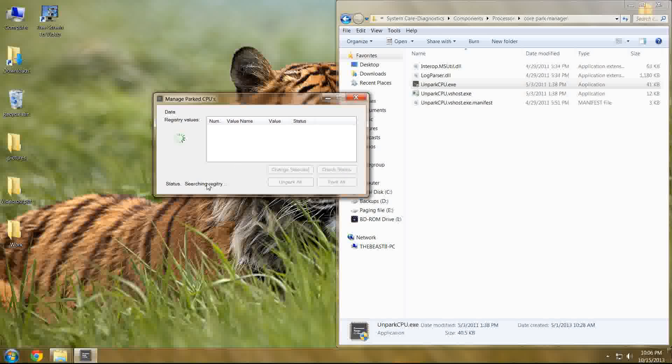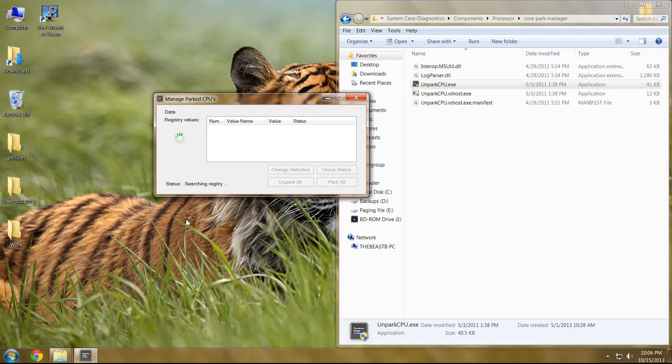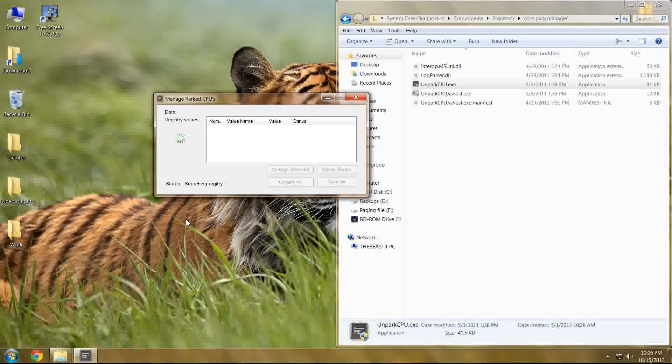Now once you do this, it's going to search your registry, which is strange because it should be searching your registry. A little humor there for you. Anyway, it searches your registry to find the appropriate values to see if any of your cores will be parked by default.